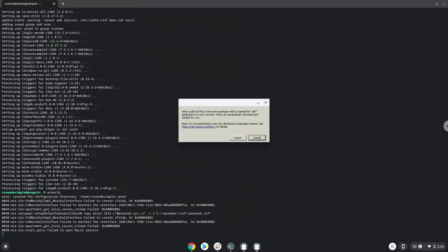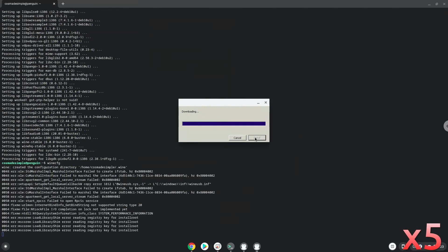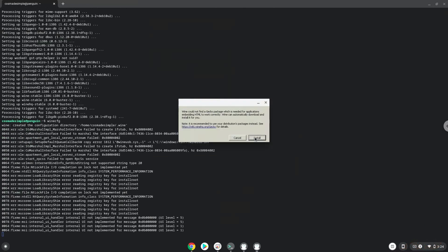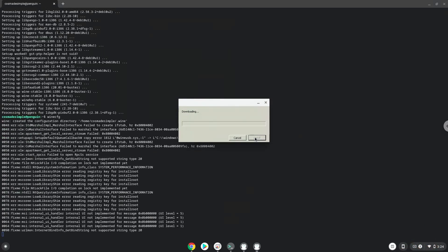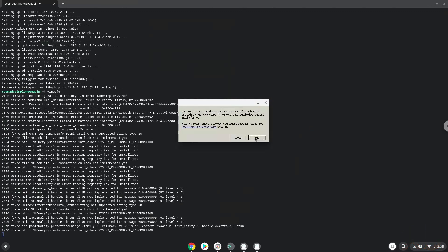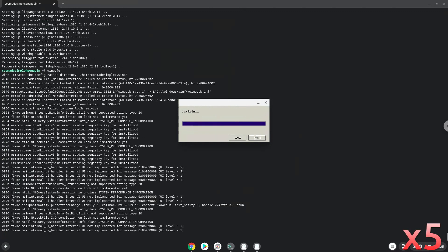Click on Install to confirm the installation.